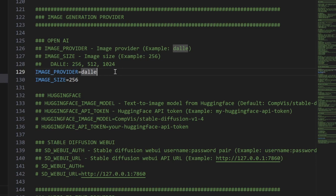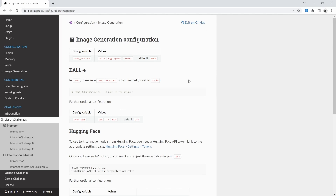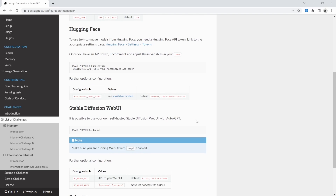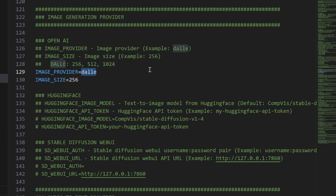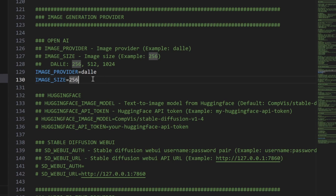In IMAGE_PROVIDER, we can specify the image generation model we'd like to use. We can see a list of all supported models on the AutoGPT website under the image generation link — models like DALL-E, Hugging Face, and Stable Diffusion. DALL-E is supplied by OpenAI and will use your OpenAI API key. Note that there is a small cost for generating images using DALL-E, depending on the image size. For image size you have three options: 256×256, 512×512, and 1024×1024. To keep costs low, let's leave the image size at 256. Let's save our .env file.